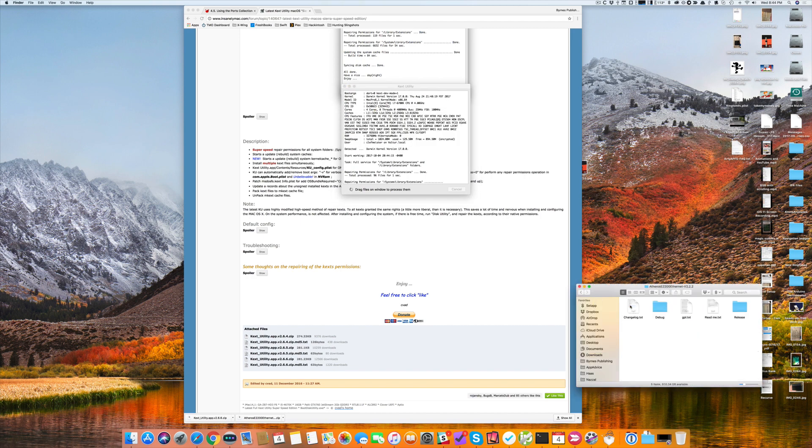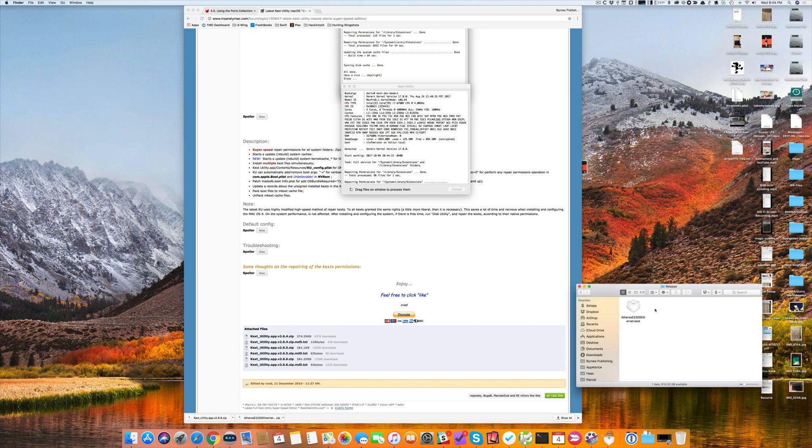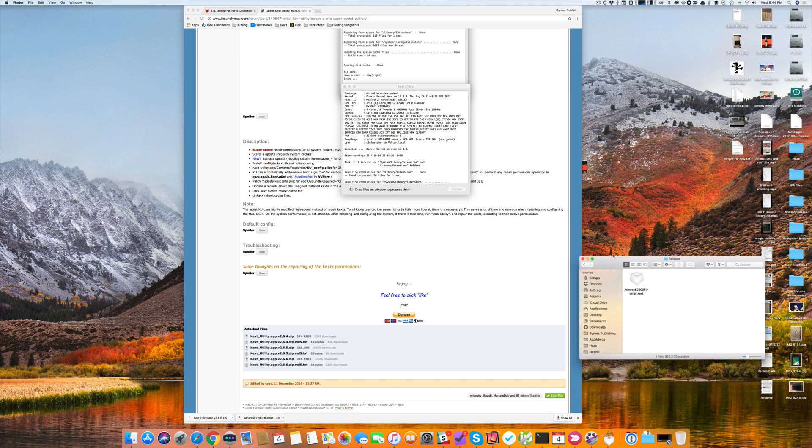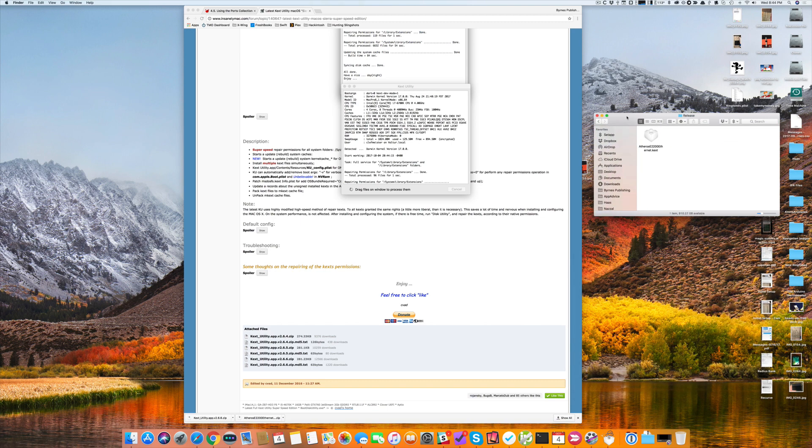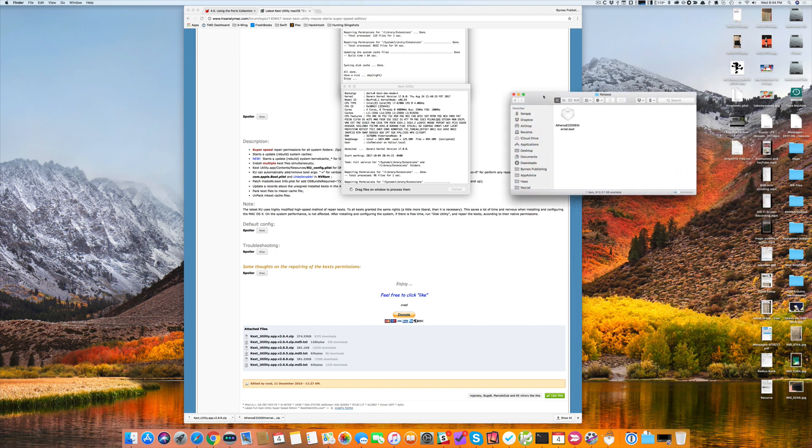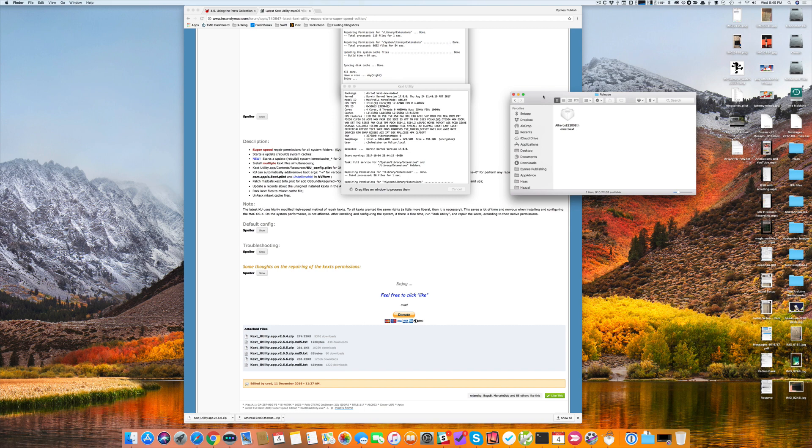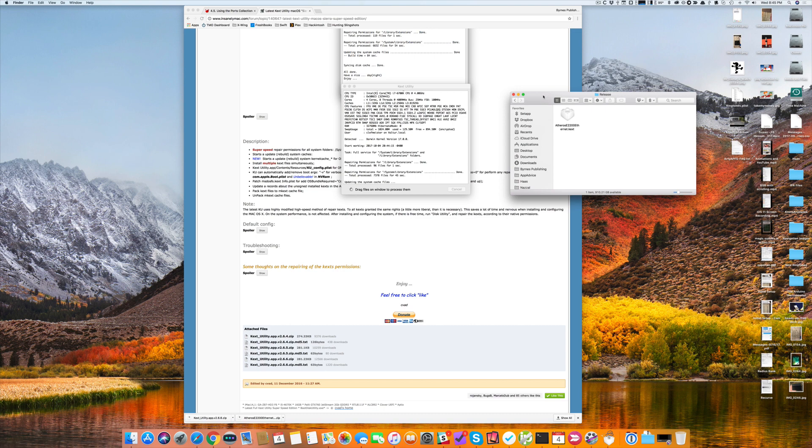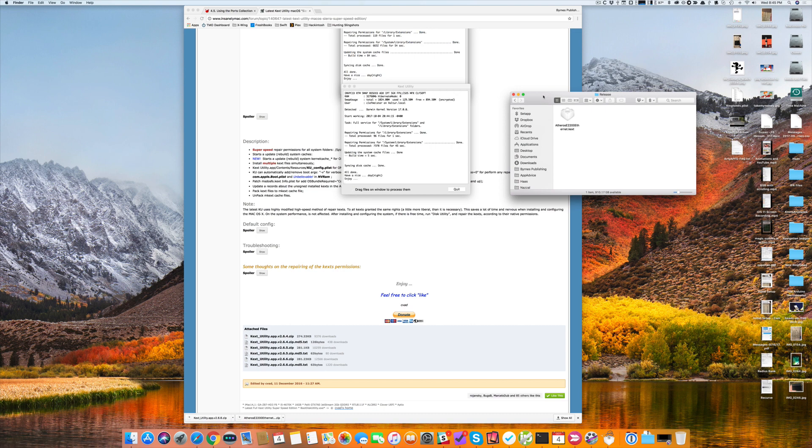So I've unzipped my driver file. I go to release because that's how this particular zip file is set up, and there's my KEXTS file. This is a kernel extension file. It contains all of the drivers that are needed for the Atheros E2200 Ethernet card. I see KEXTSutility is about done.